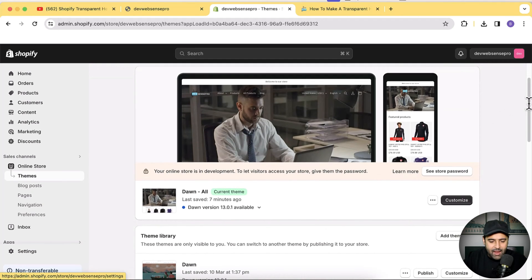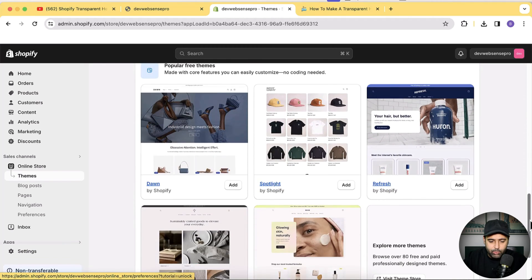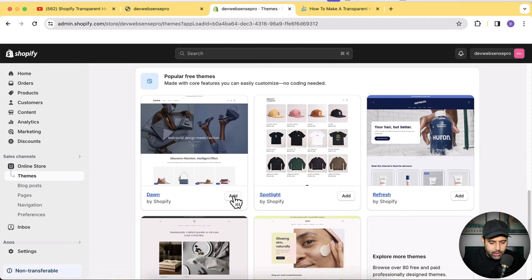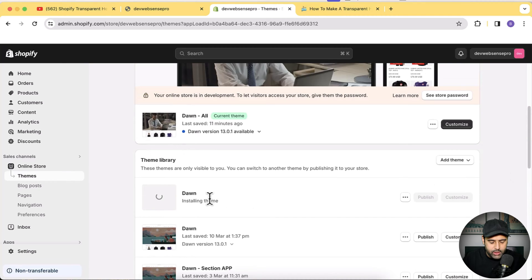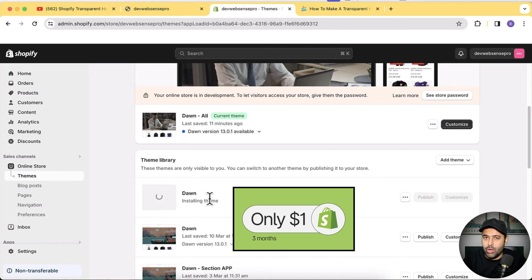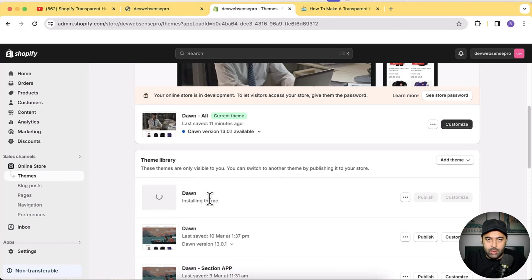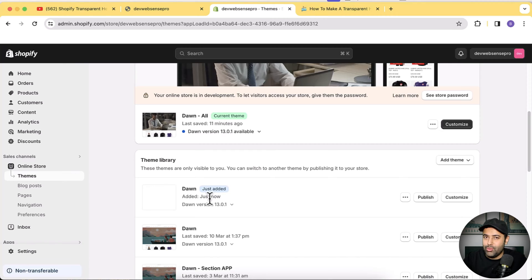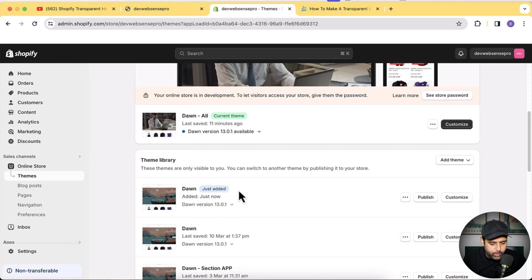I already have a transparent header added on this theme, so I'm going to install a fresh Dawn theme which is 13.0.1. Let's click the Add button to install a fresh Dawn theme. While it's installing — there is a limited-time offer through which you can sign up for just one dollar per month for a new Shopify store. If you sign up through the link in the description you'll be able to get Shopify for just one dollar per month, so don't delay. Our Dawn 13.0.1 has now been installed.